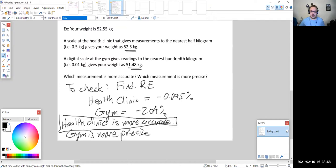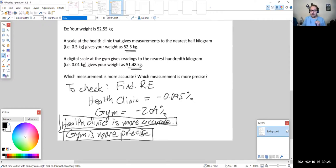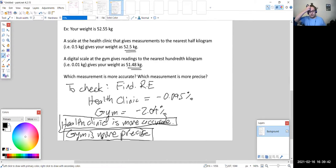As a note, this does not always have to be different measurements — you can have a measurement that is both more accurate and more precise. But in this case they ended up being different measurements. Just remember: accuracy is how close you are to the actual value, while precision is how much detail there is in your measurement — what is the smallest unit that scale or thermometer can measure. That's the end of that section.